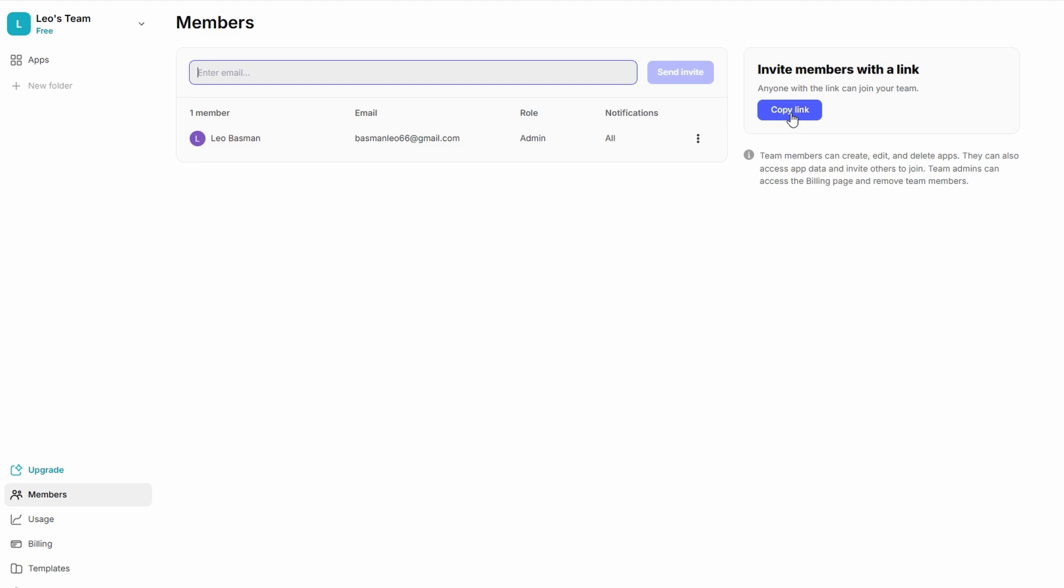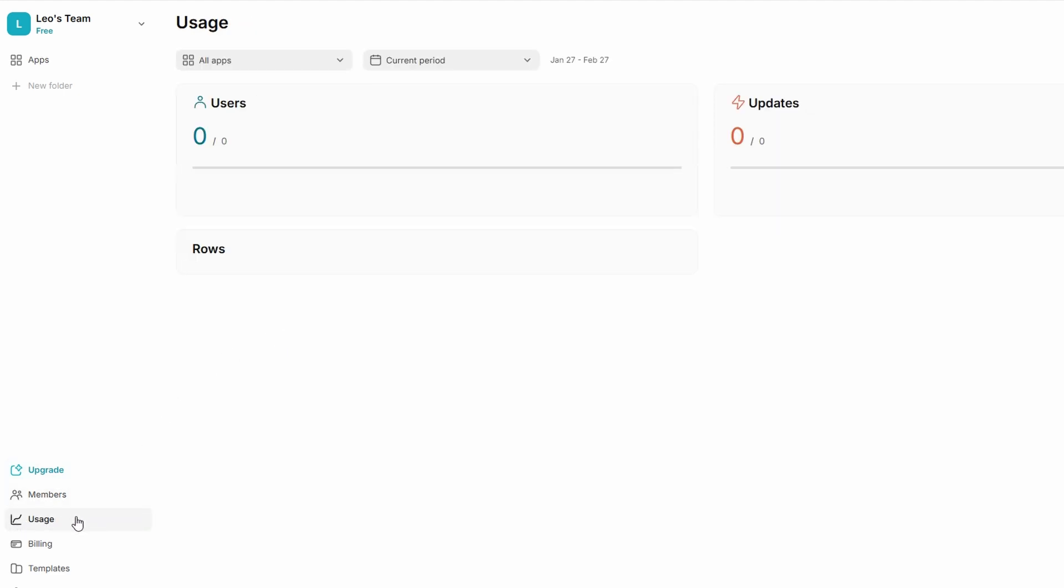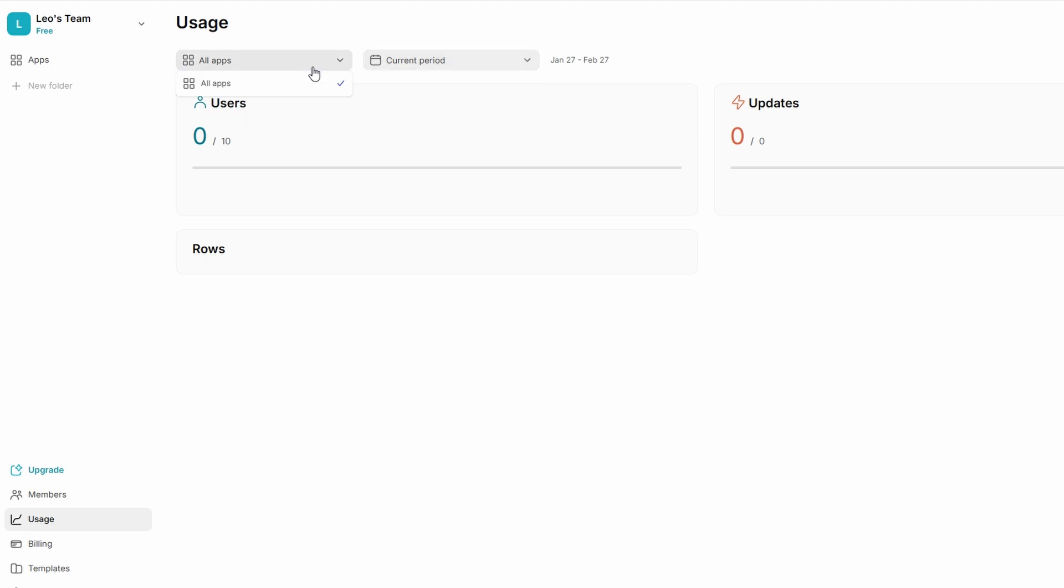Usage. Here's where you can track how your Glide account is being used. In the Usage tab, you can monitor the number of users interacting with your apps, how much data is being utilized, and even the number of projects you've published. This is especially useful if you're keeping an eye on storage space and need to make sure you're not exceeding the limits of your Glide plan. If you're getting close to hitting the cap, you can make adjustments or even upgrade your plan to meet the demands of your growing projects.